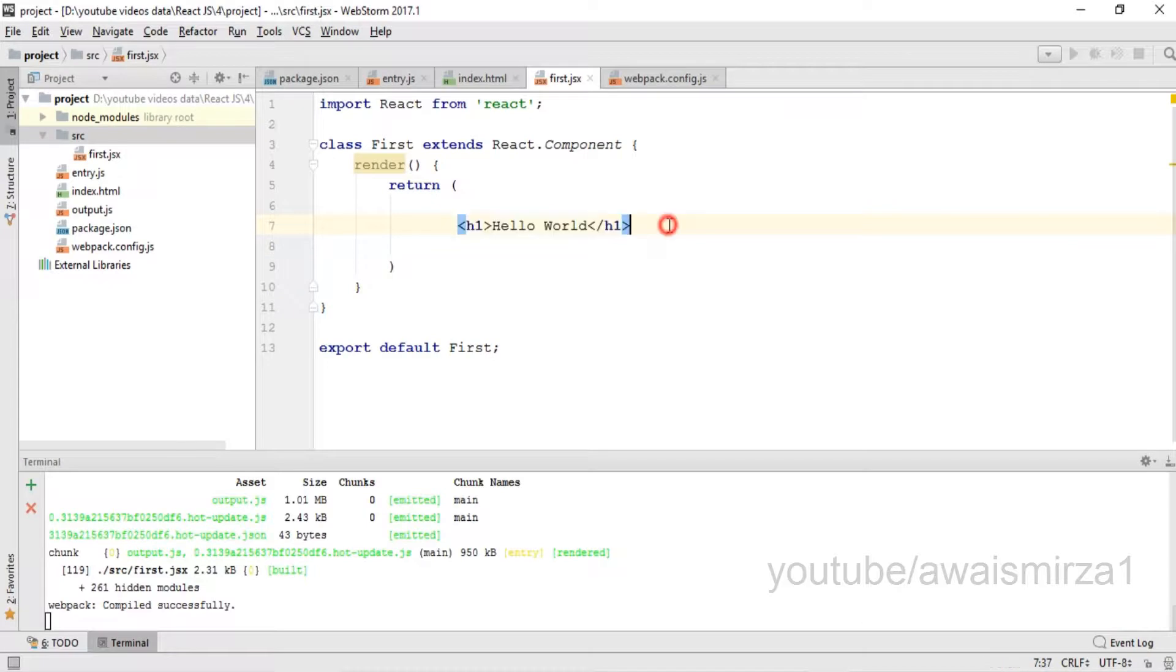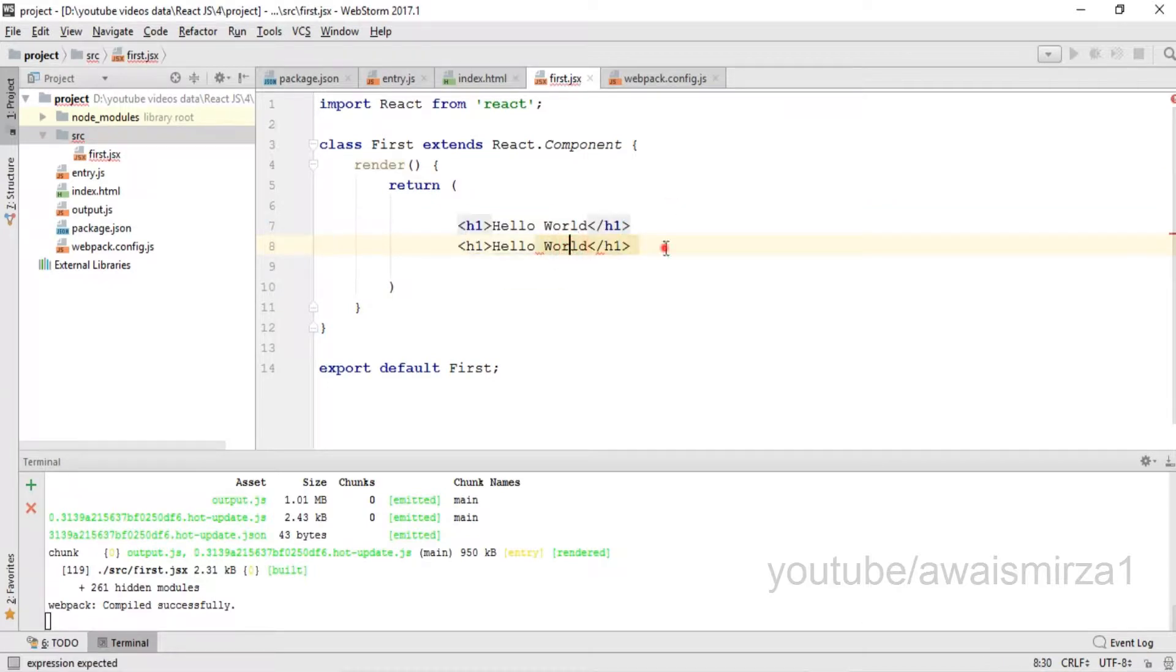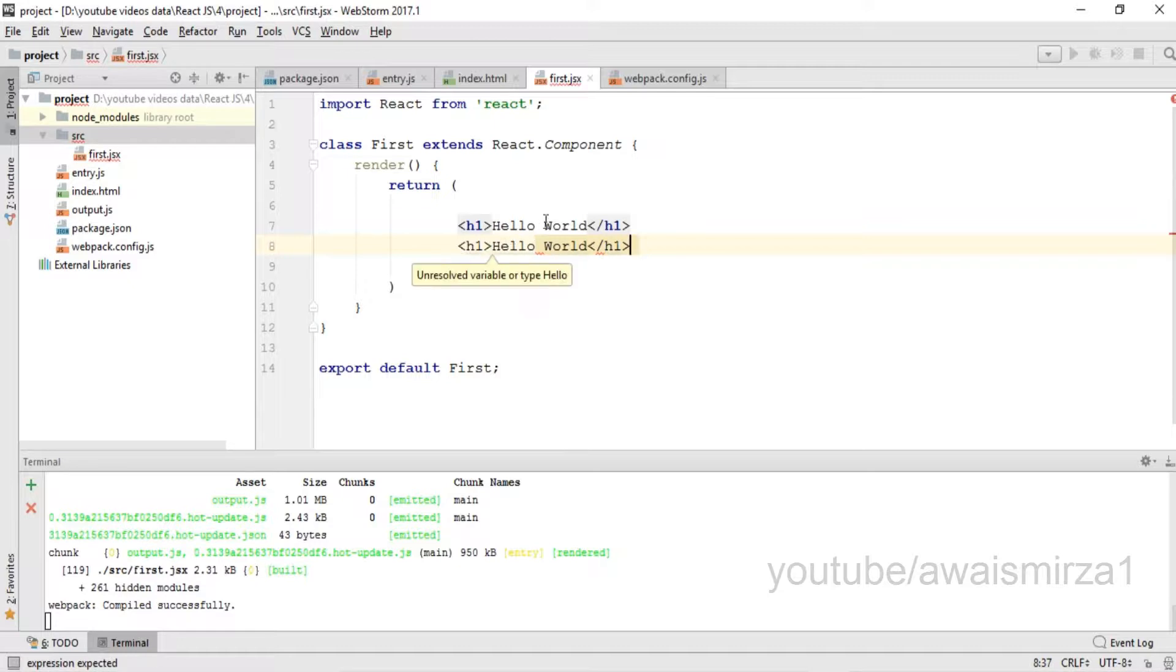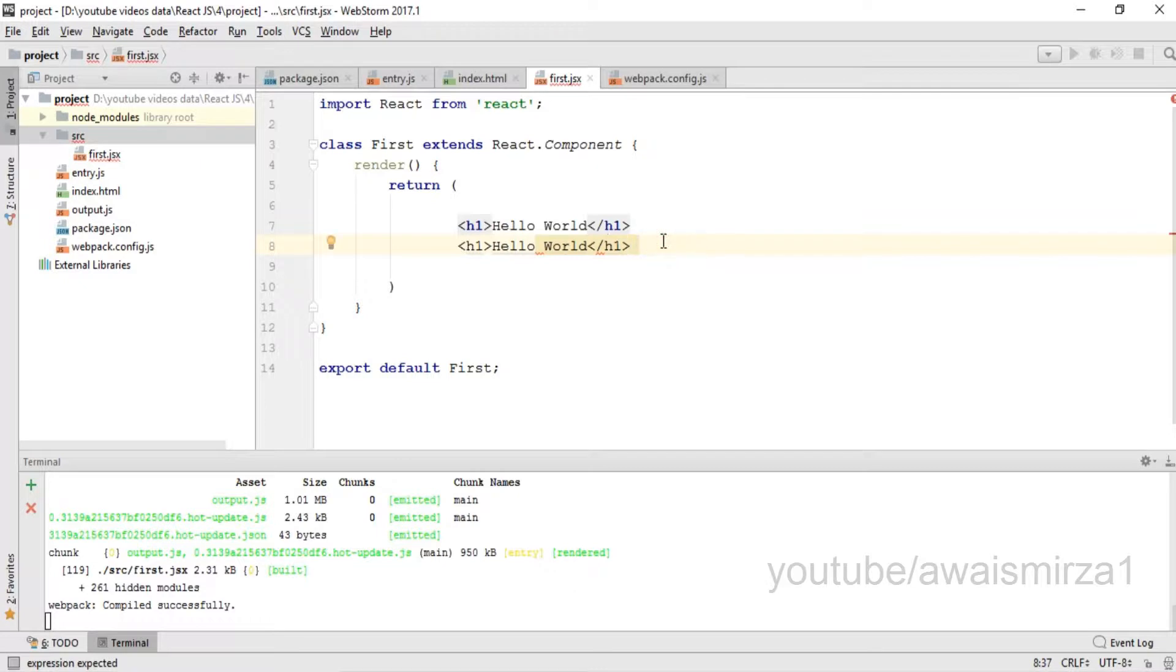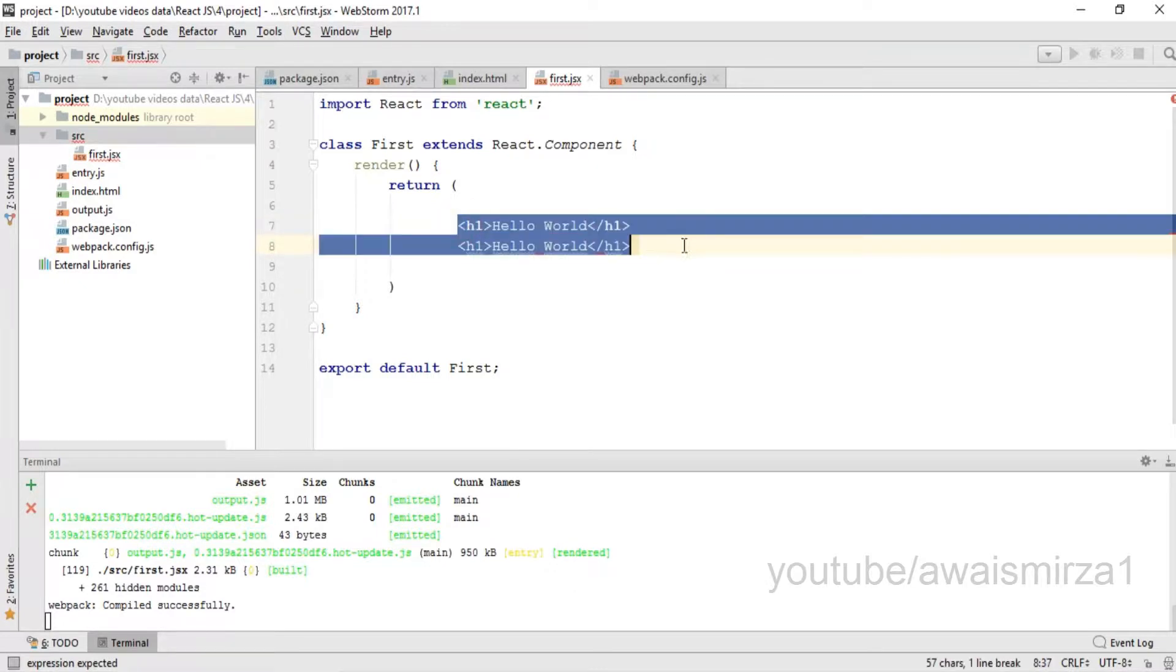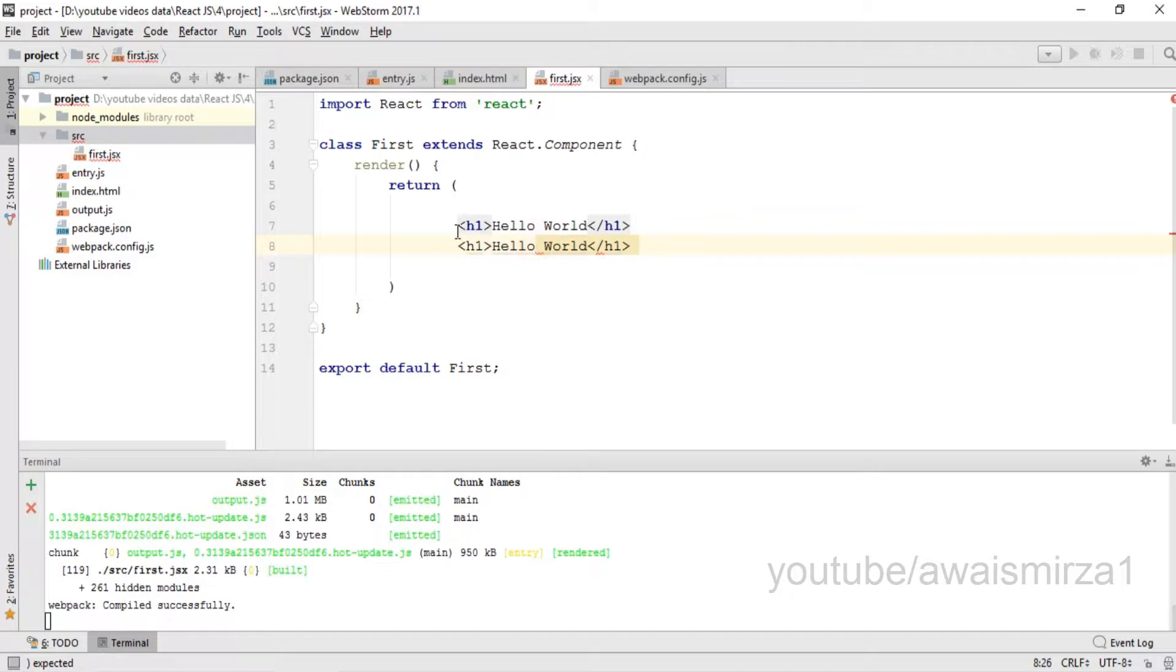Now if I copy this line and paste it again, it is showing me an error that I can't use more than one element within this return statement. So how can we add these two elements as one? We can use a single div tag.